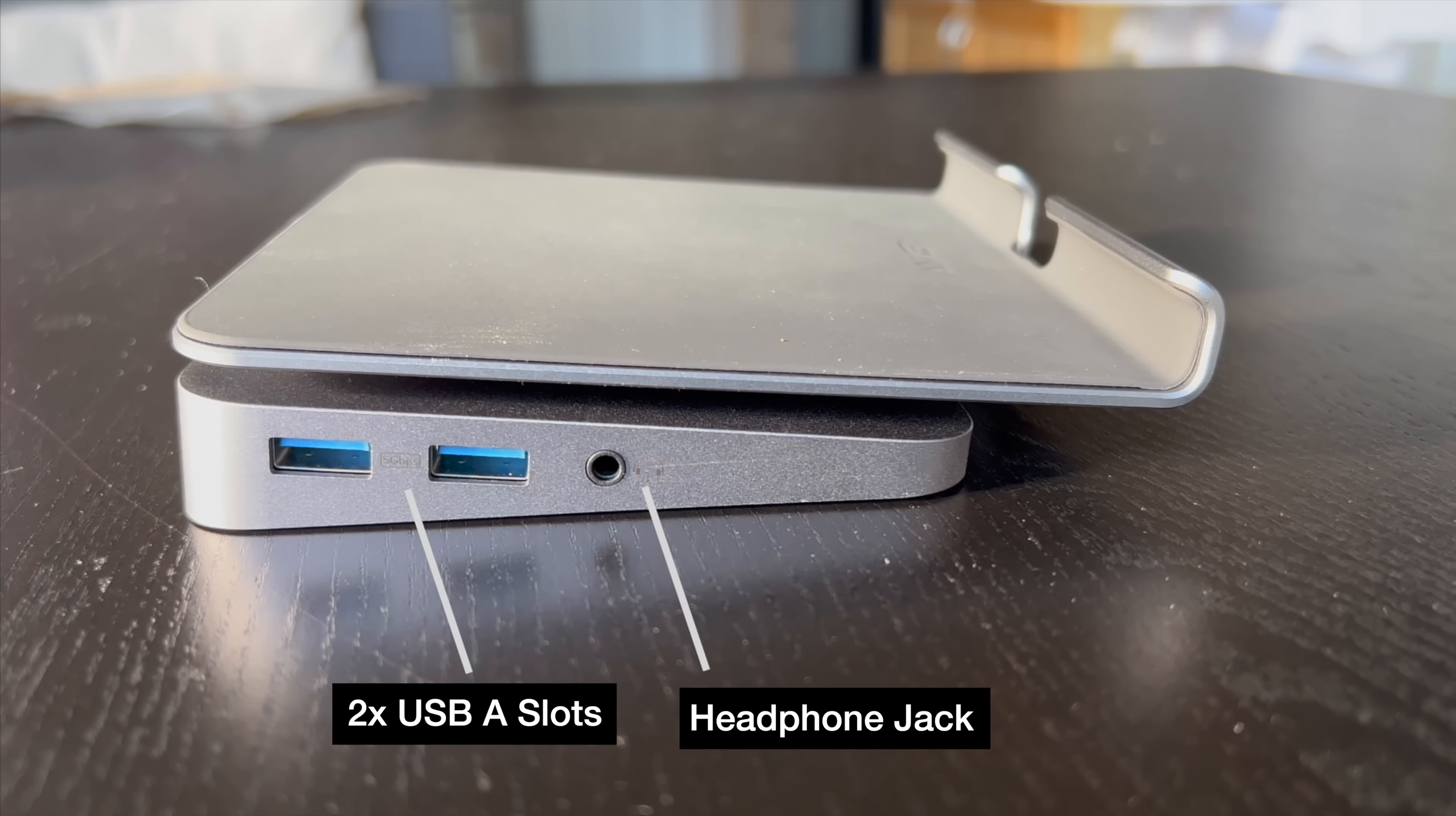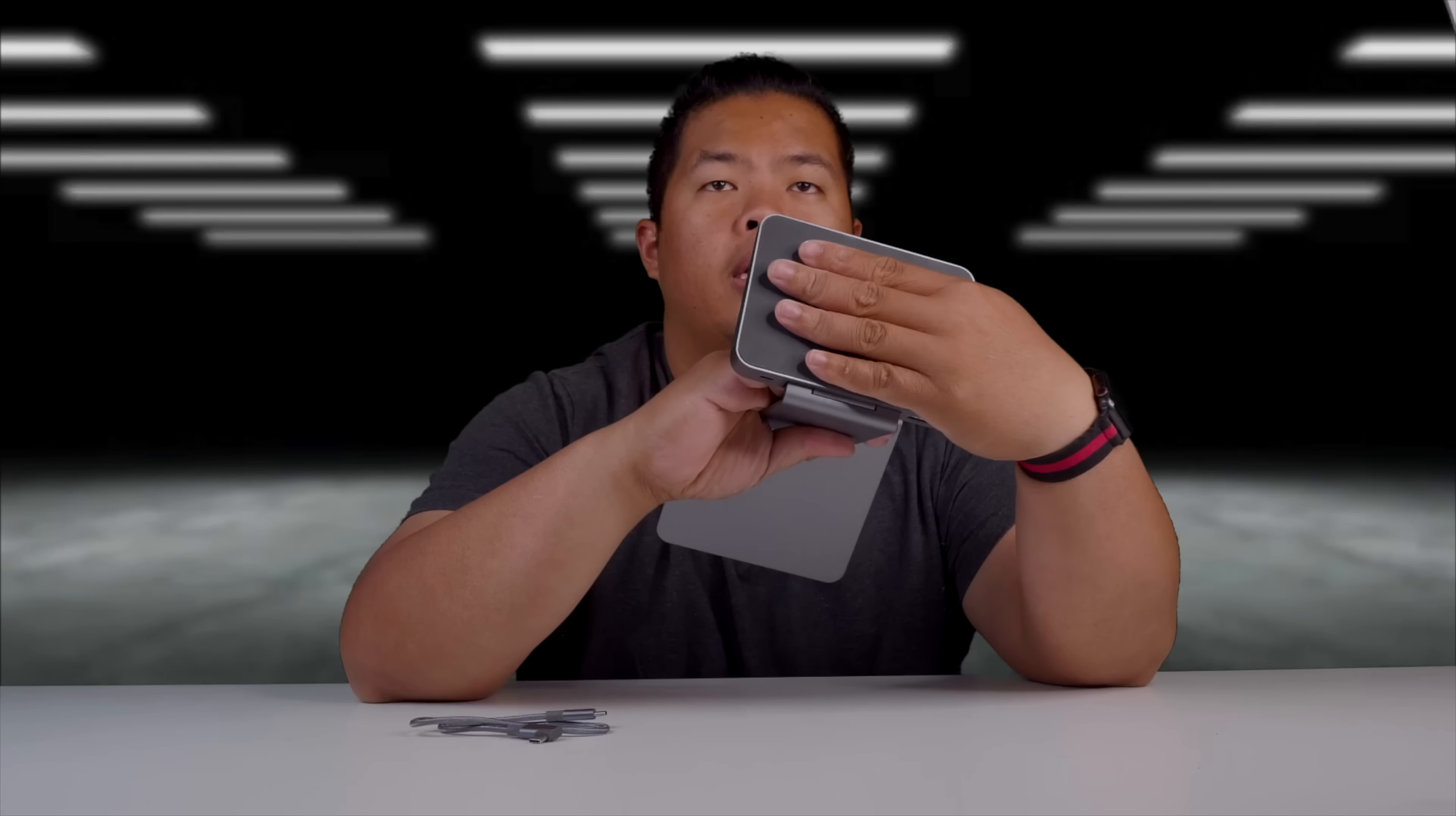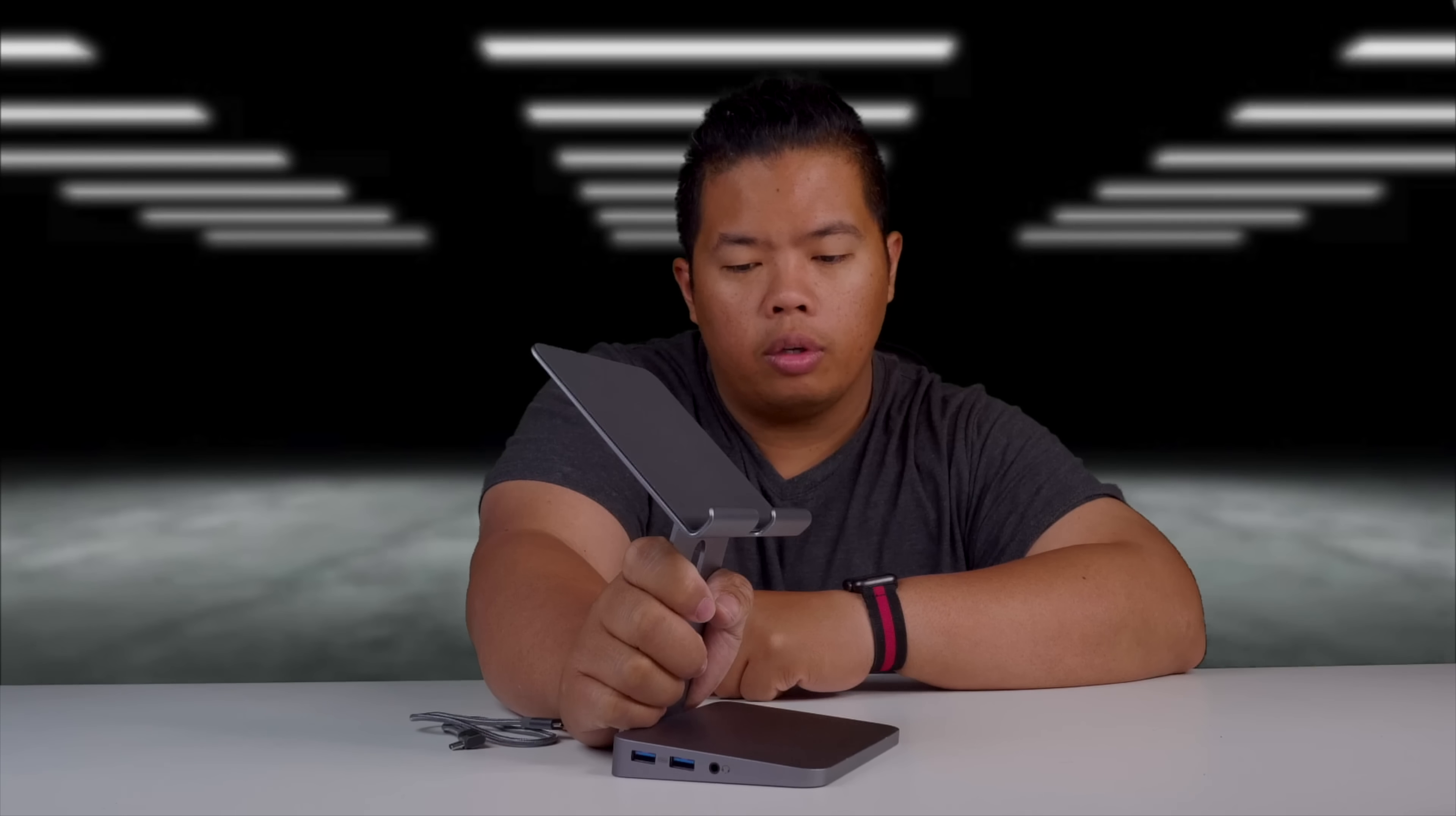This is how you would charge it. And the side here has a headphone jack and a couple of USB. The bottom as well has a very grippy bottom, so you can see here it's hard to push it. You really have to intentionally push it, which is really good.